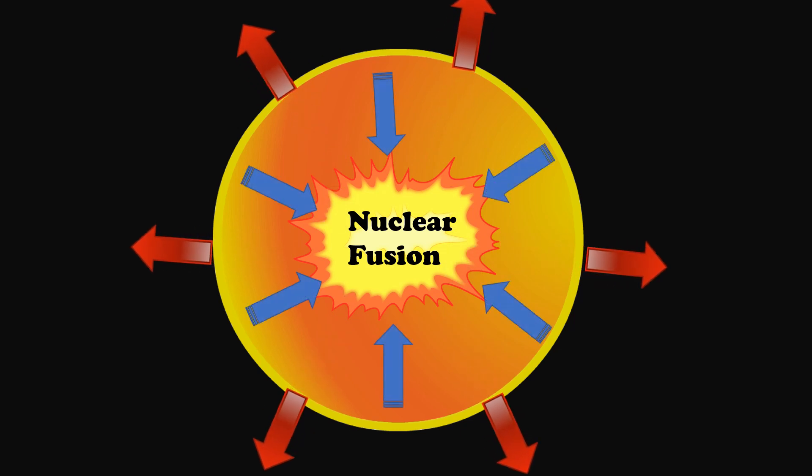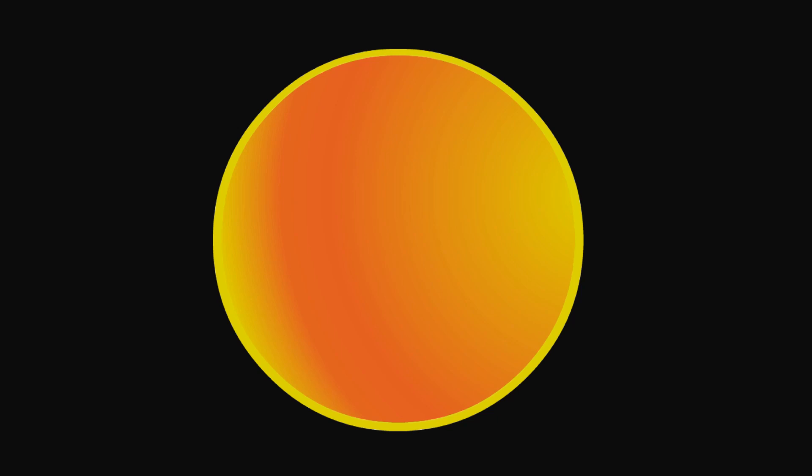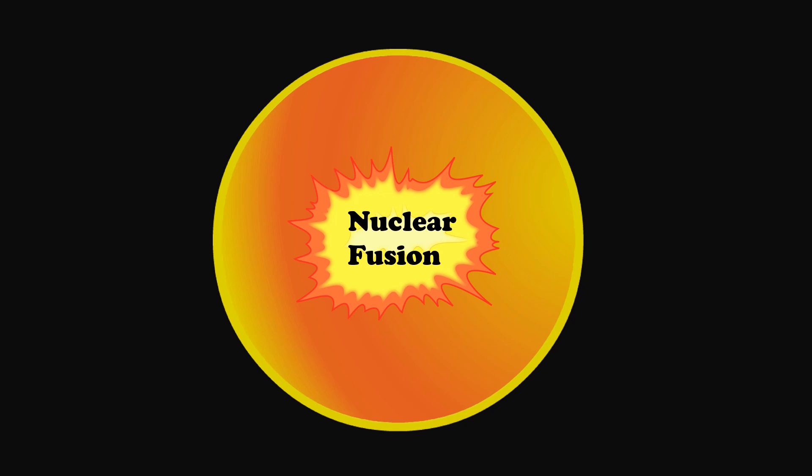Now it becomes a main sequence star, releasing energy. Smaller sized stars like our Sun will continue in this manner for billions of years, slowly fusing all of the hydrogen in its core into helium.